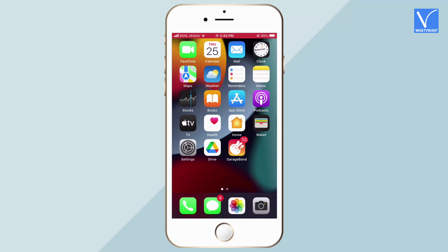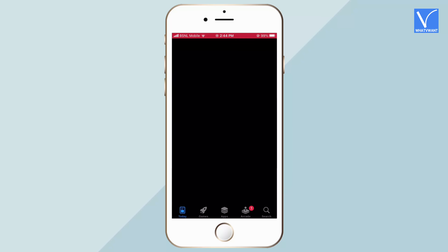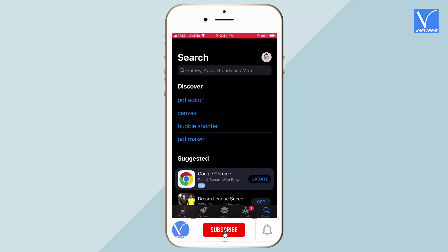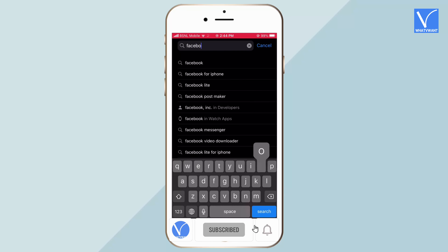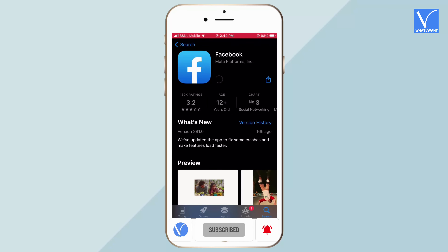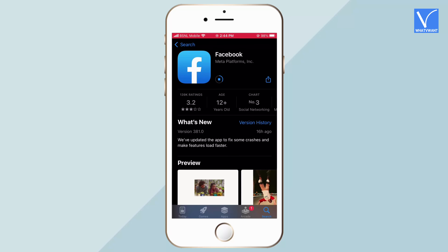Firstly, go to Play Store or App Store according to your mobile. Search for Facebook and download the latest version of Facebook.